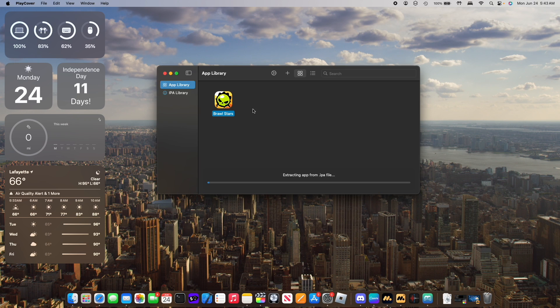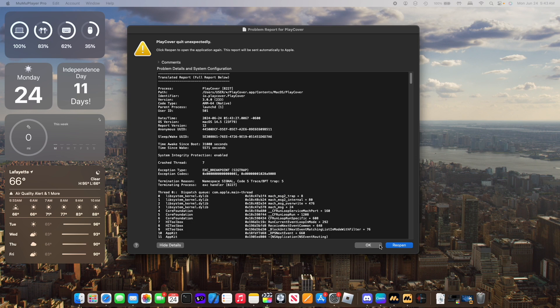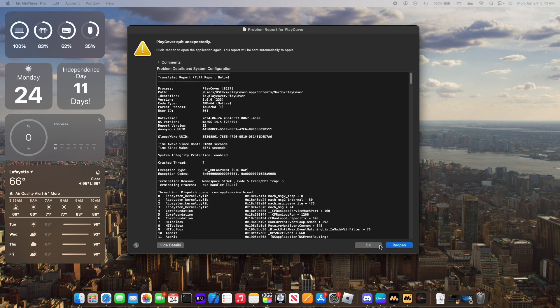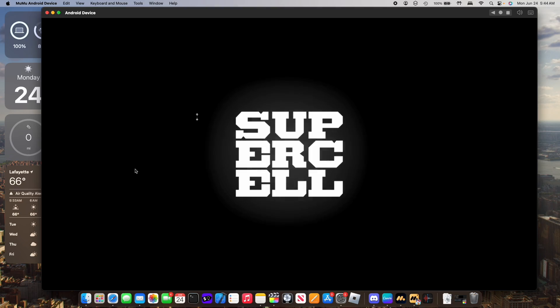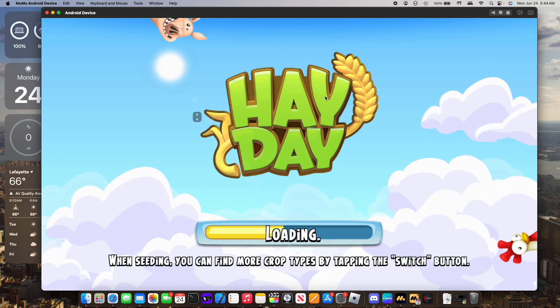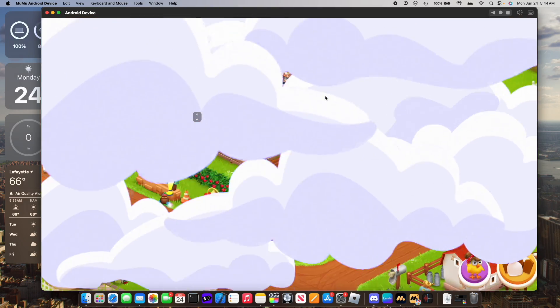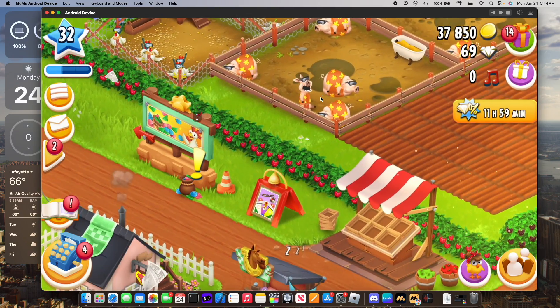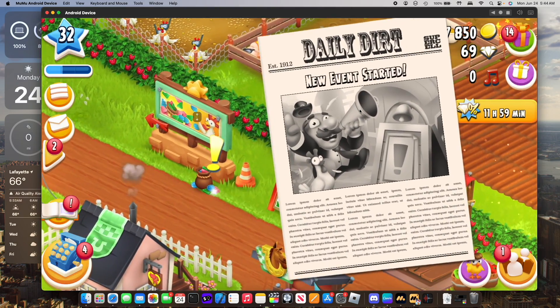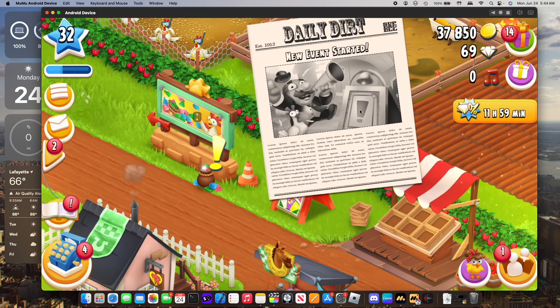Now let's try it with Heyday and instead of being able to play it, PlayCover just crashes. Meanwhile if we try playing Heyday with MumuPlayer Pro, we do not need to go to a dodgy website in order to install the app and we can just play the game without anything crashing.